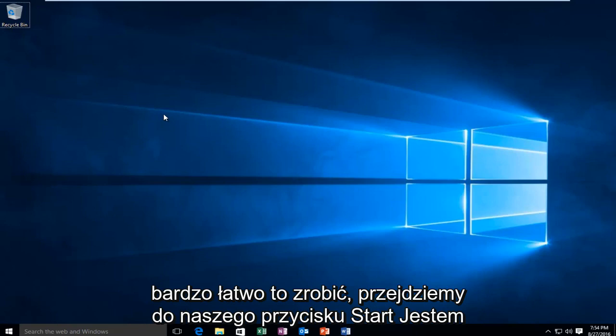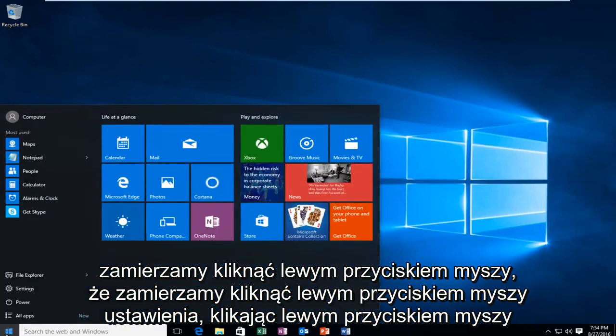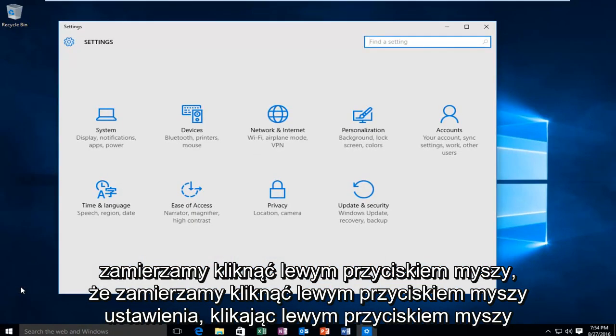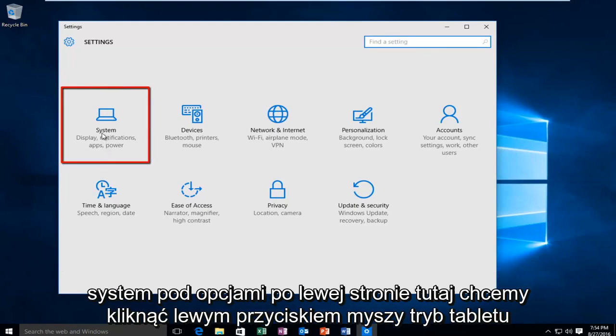It's very simple to do this. We're going to head over to our start button. We're going to left click on that, then left click on settings, and then left click on system.